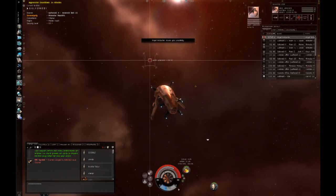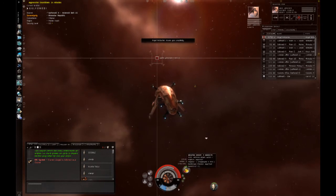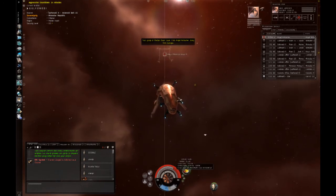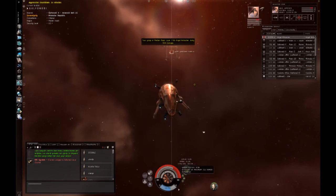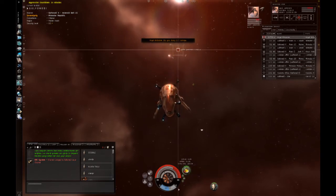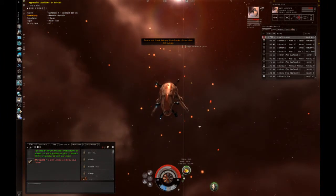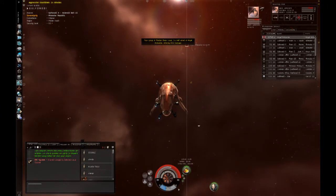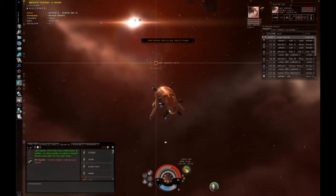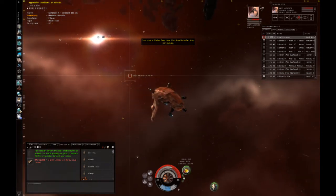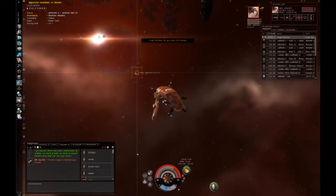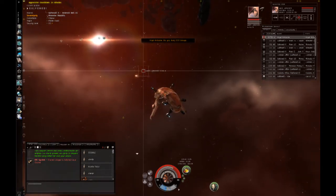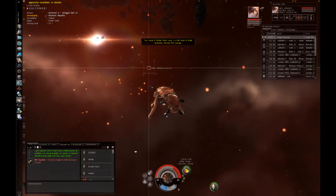All right, so enough fooling around. Let's get him destroyed because my shields are gone and my armor is a third of the way gone because I ran out of capacitor earlier. All right, so there we go. I'm at 10,000 range and my weapons are doing a good amount of damage to the target. A few more hits and he should be toast.